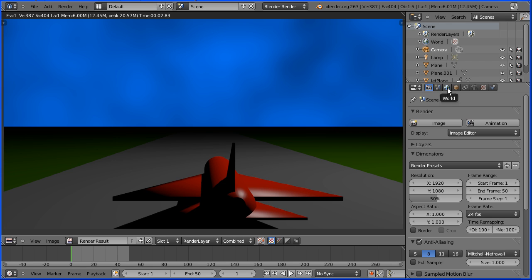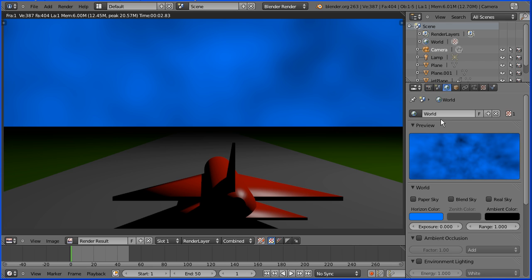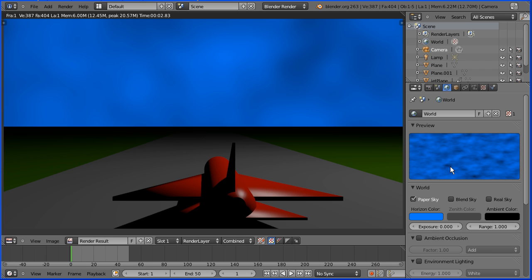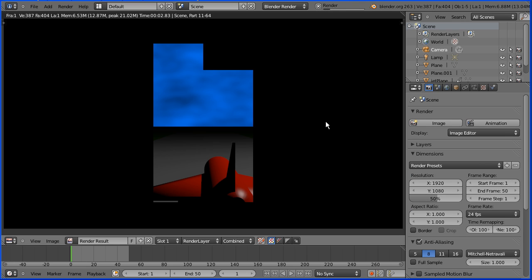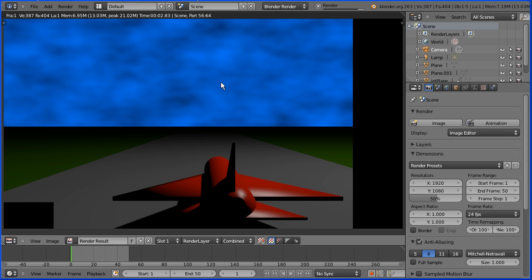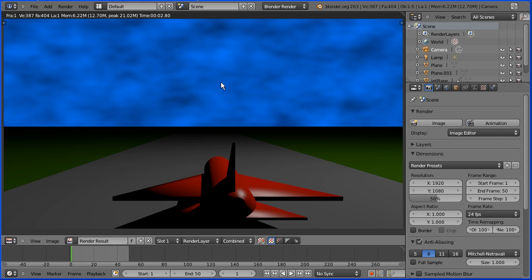click the World button. And by default, the texture is stretched 360 degrees around the scene. Click Paper Sky and the texture is less stretched. Now when we render the image, the cloud texture is clearer.